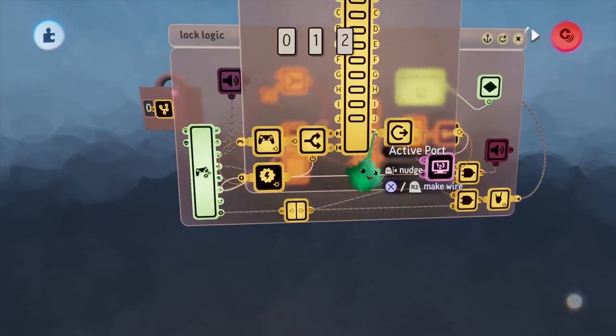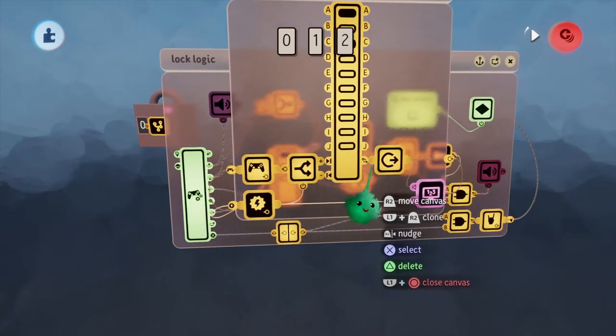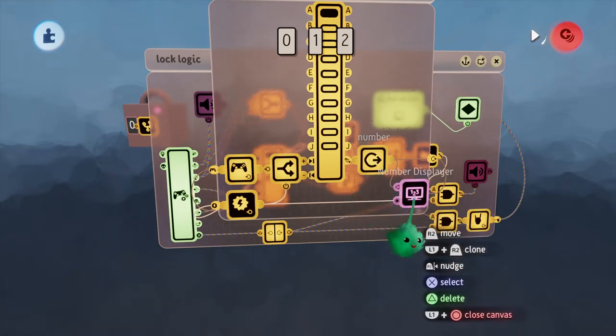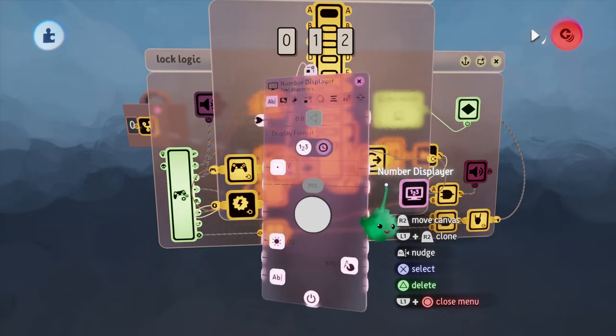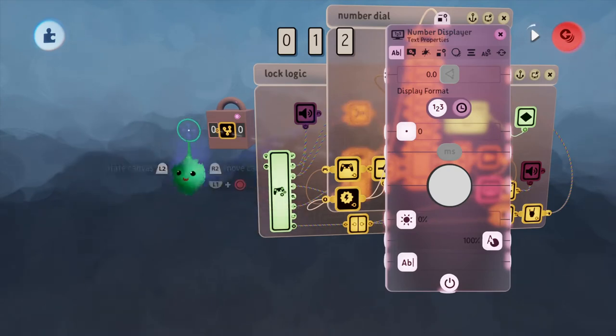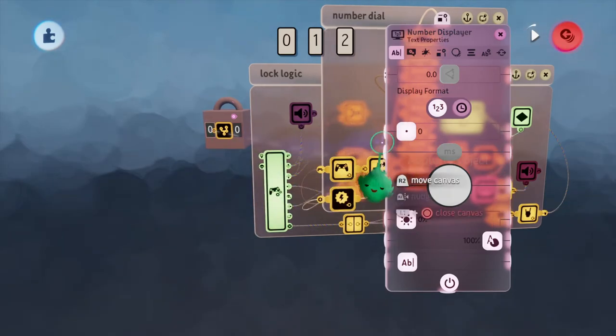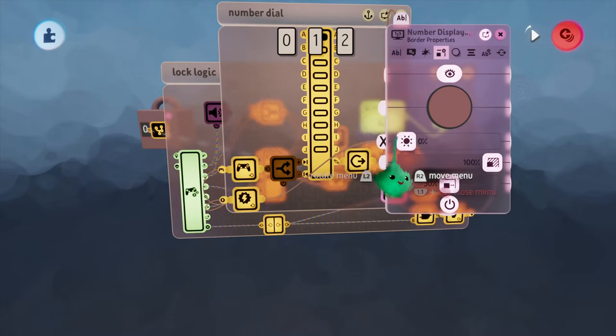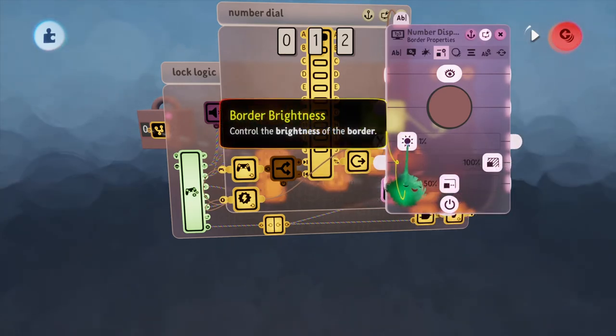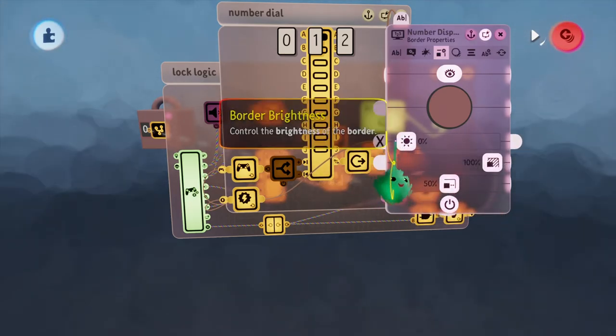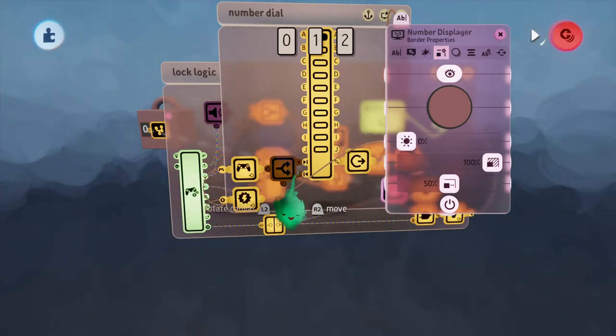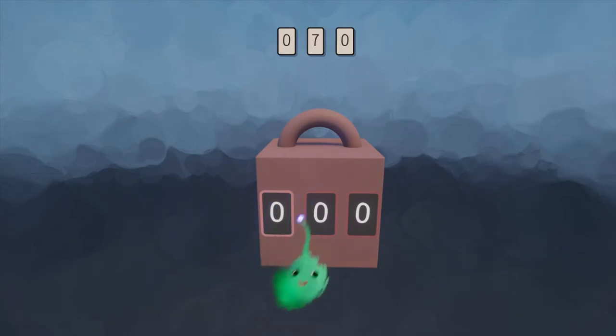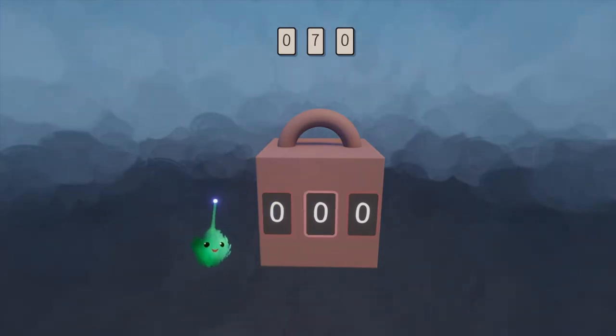I'm grabbing the active port from the selector. I'm outputting it through this number output node, but I'm also displaying this number displayer. And the number displayer is what's showing here on the face. I also have this power node coming in to this border brightness and it powers it to 1% when that's the active one. You can see the border is glowing depending on which one I have selected at the time.